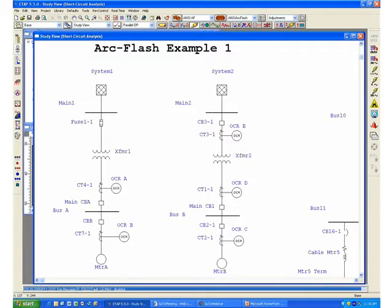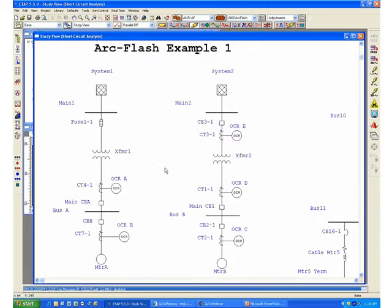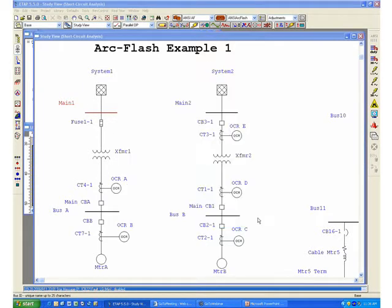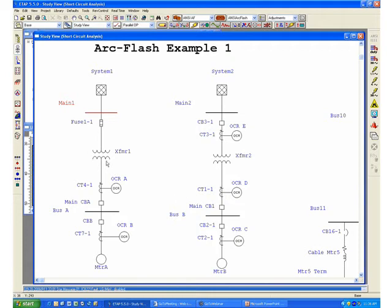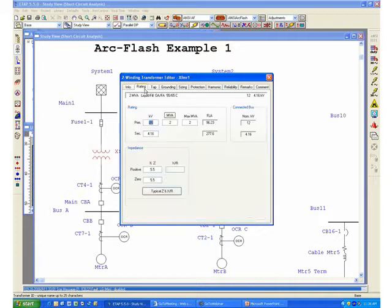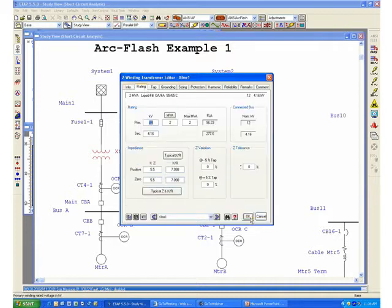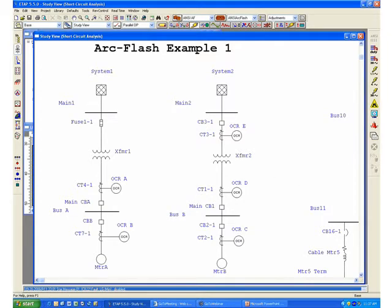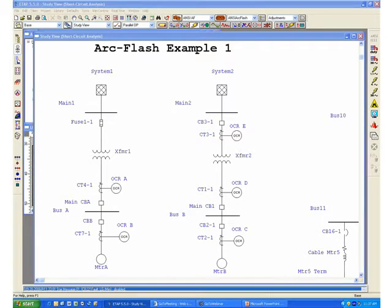For this particular example called Arc Flash Example 1, we have two simple radial systems that are fed from commercial power utility systems at 12 kV, and you go through a transformer which will step down the voltage to 4.16 kV.